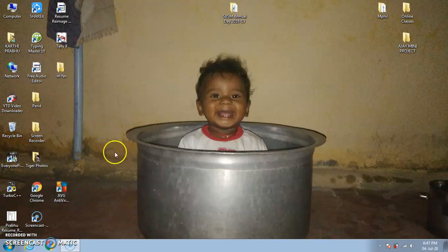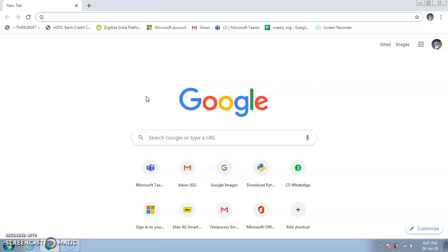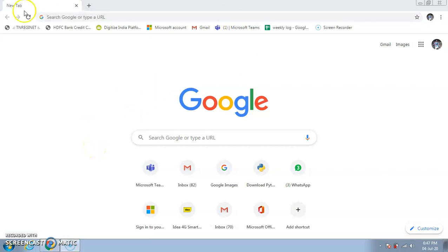First we have to open a web browser. You need a Google account — a Gmail account — because without a Gmail account you cannot create Google Forms. Google Forms is an app that comes along with your Google account.